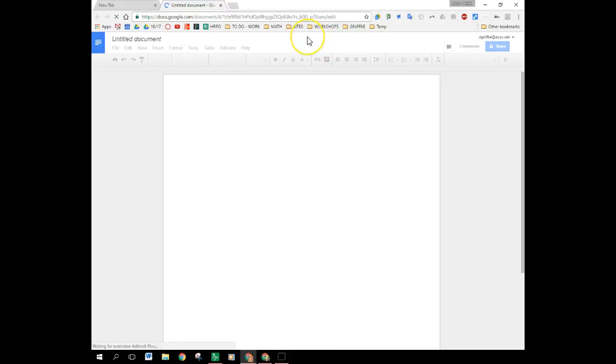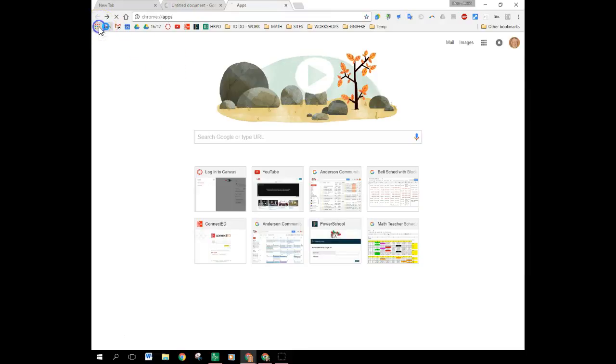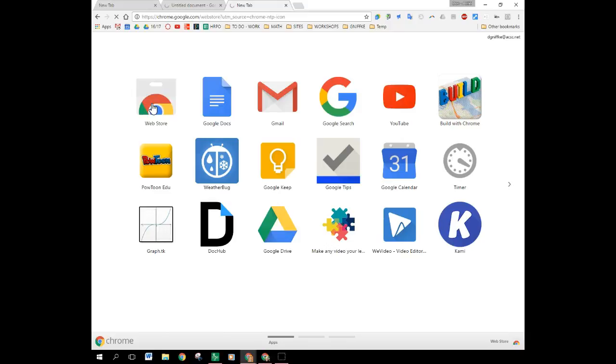So I'm going to pause here for a second and take you through the steps to get that extension. To get that extension you're going to want to go to the web store. Whichever route you choose to get there, there are many, but here I'm at the icons and I click on web store. That is going to take me to the web store.